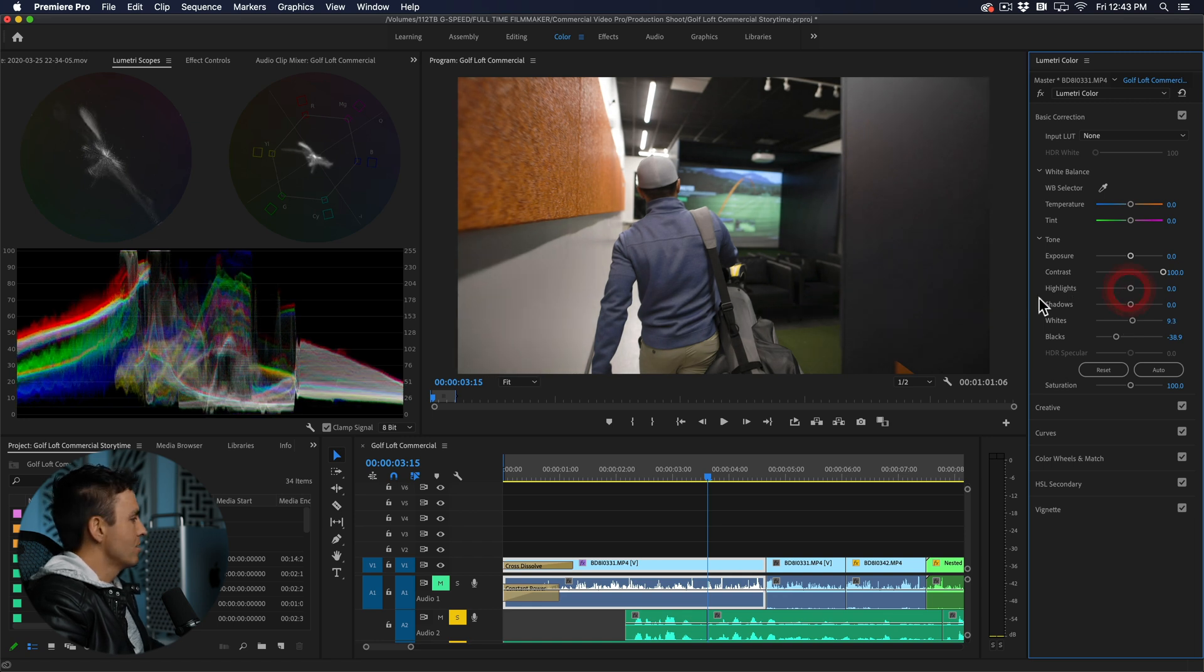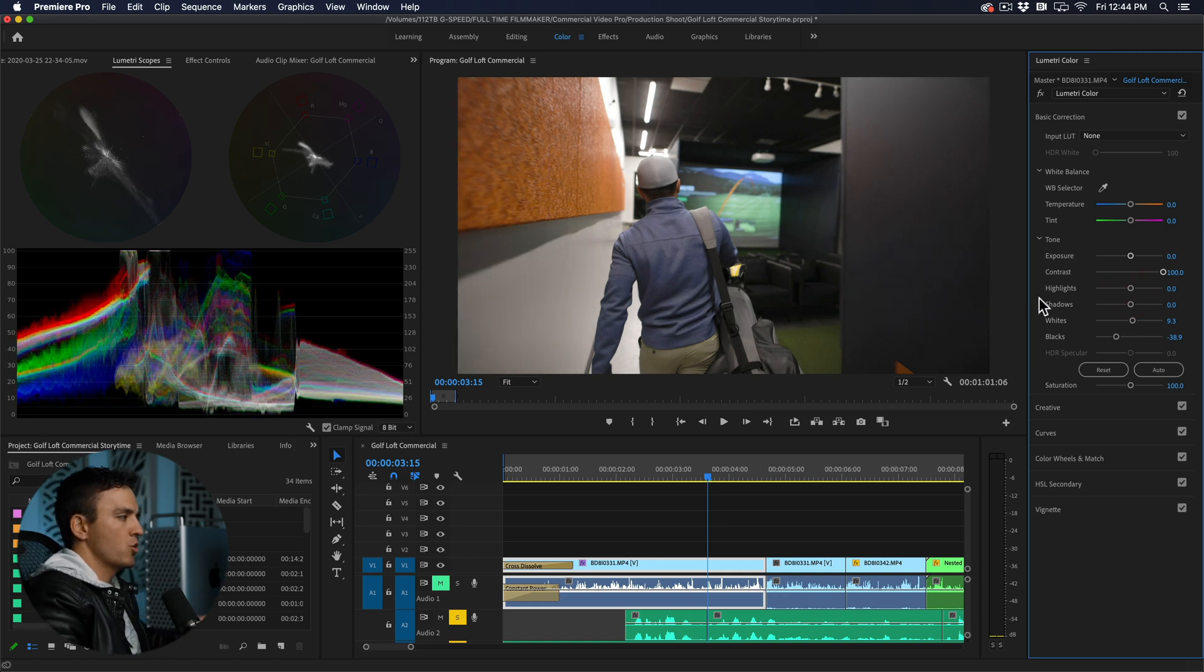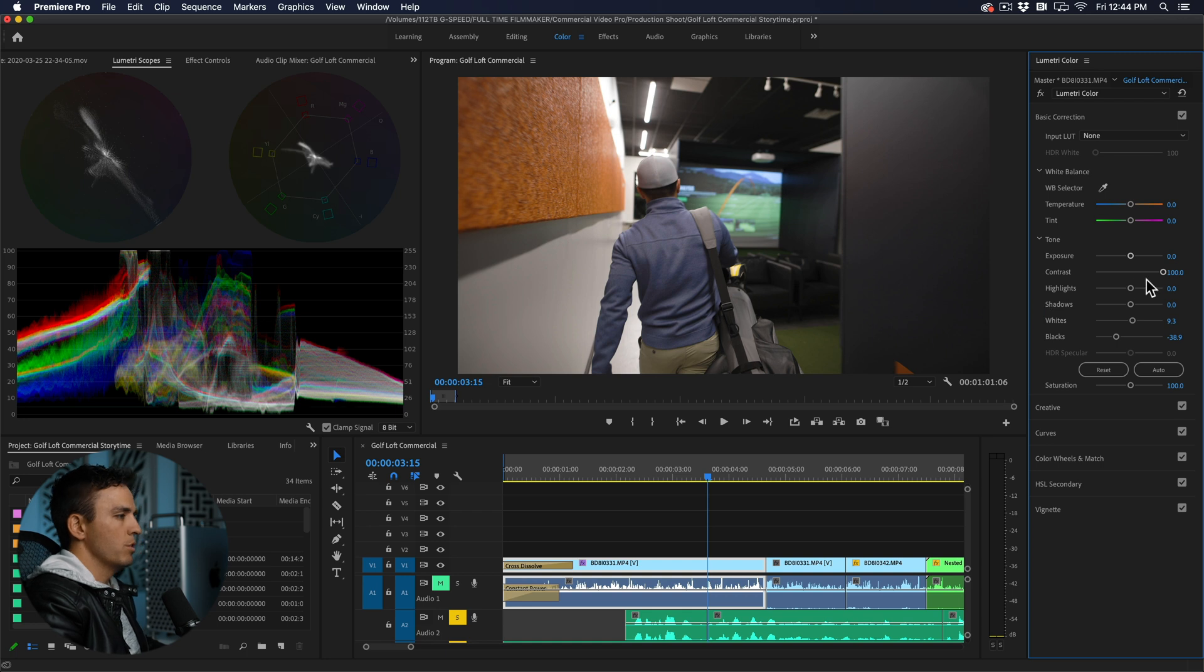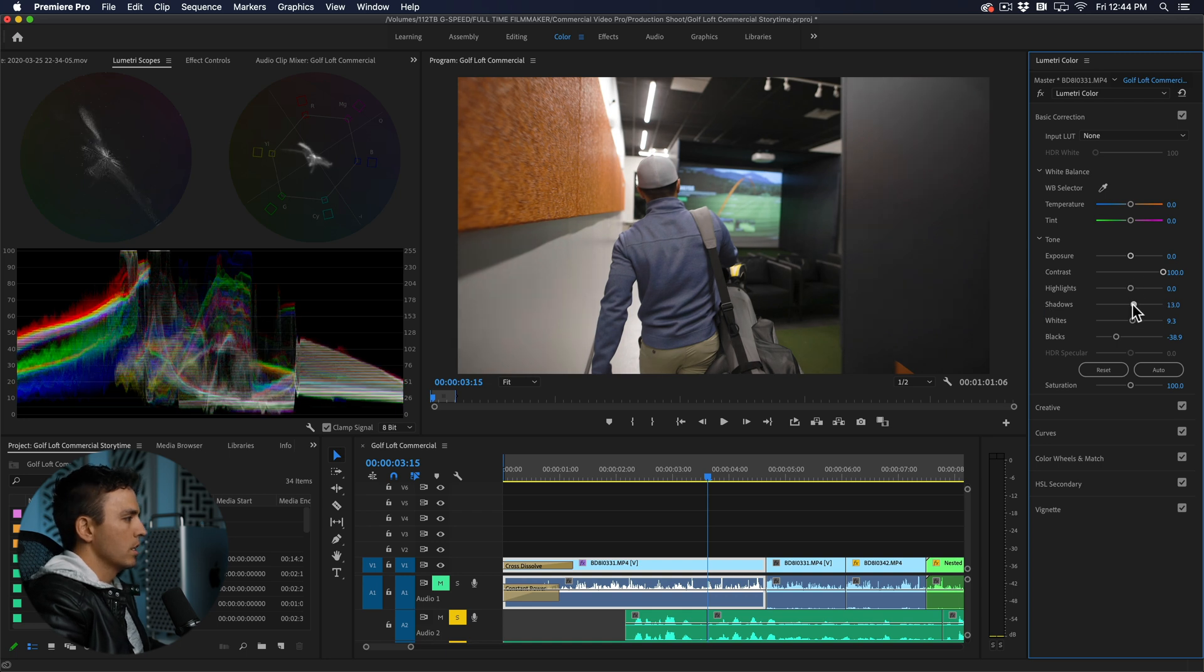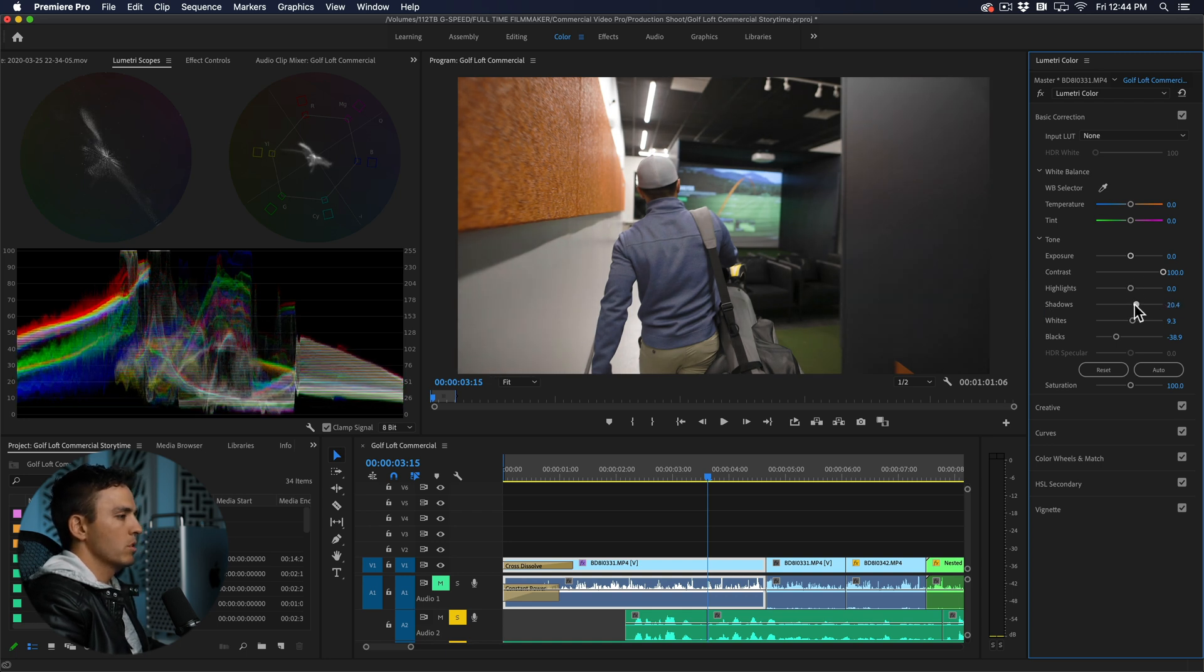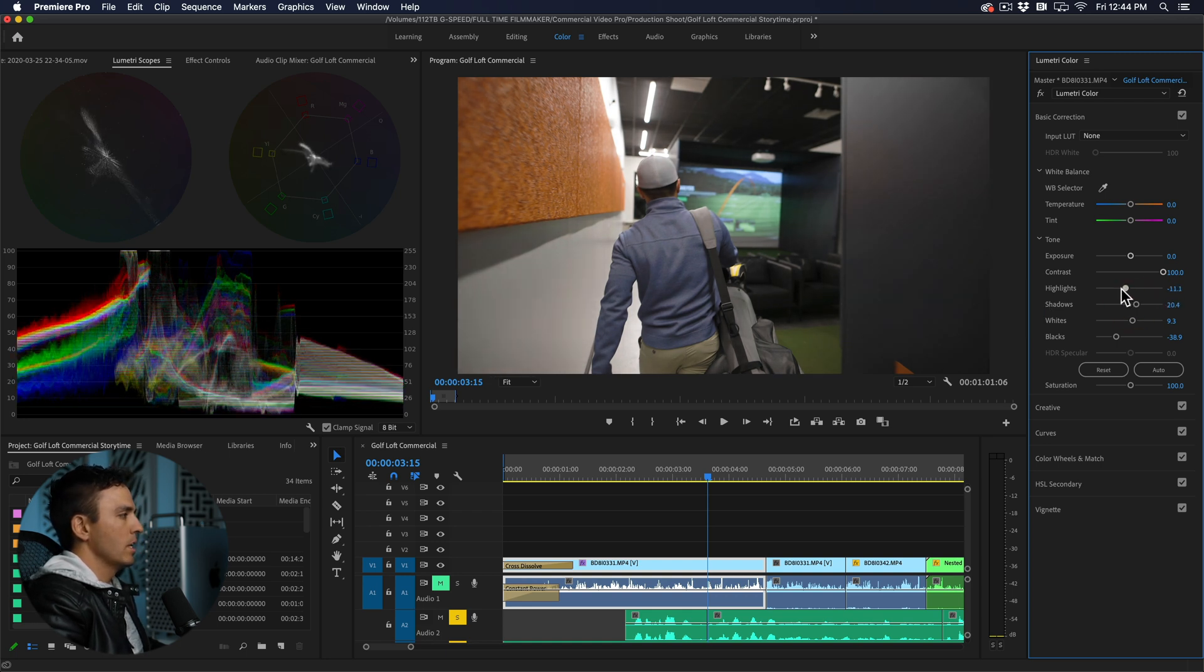Now highlights and shadows comes down to preference of how contrasty you want this image to look. If you want a little less contrast we can bring up those shadows a bit and those highlights down a little bit.